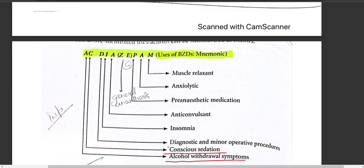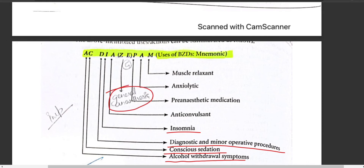D = Diagnostic and minor operative procedures, where drugs like diazepam and lorazepam are used; I = Insomnia (treatment of sleeplessness); A/Z/G = General anesthesia — pronounce it as 'ZG' or 'G' for general anesthesia.